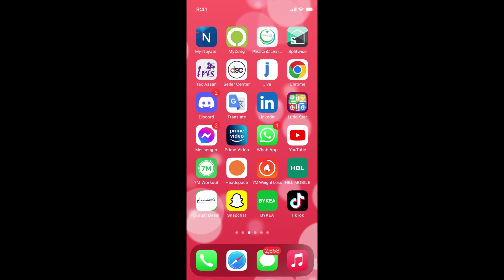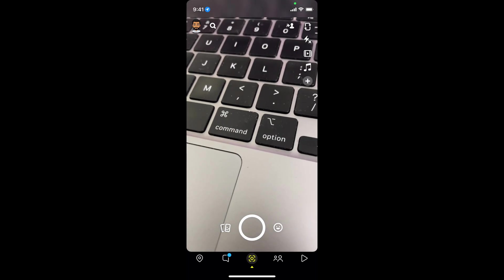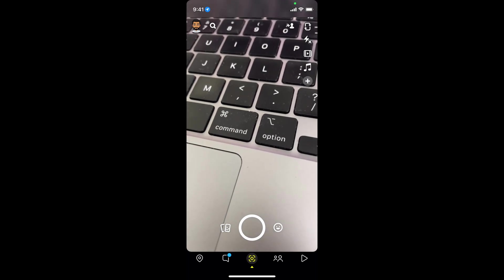The process to delete Snapchat account is quite easy and simple, and it is the same for Android as well as iOS devices. Simply go and open up your Snapchat app and make sure that you are logged in with your account.